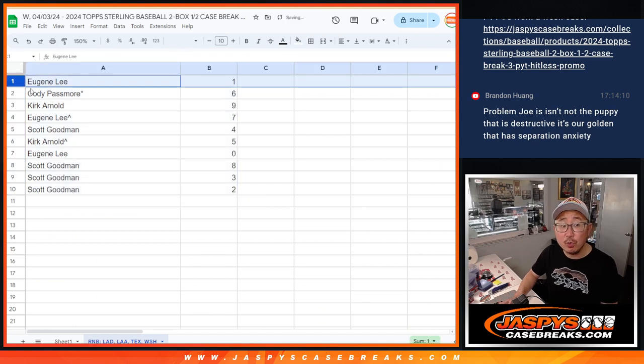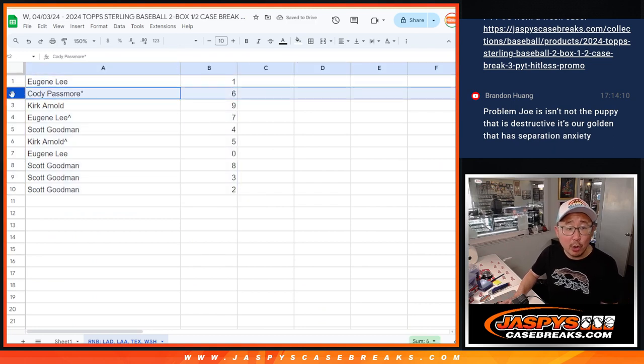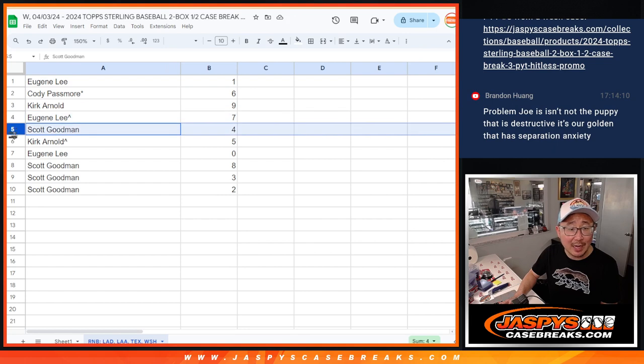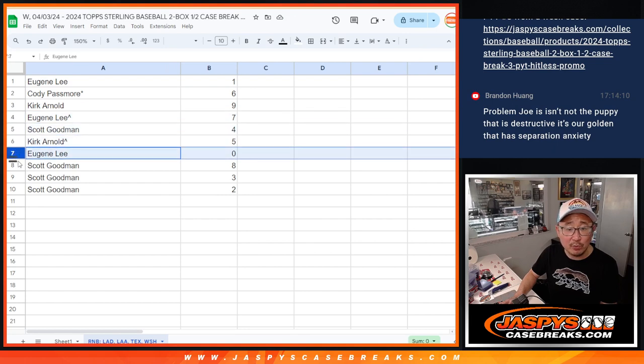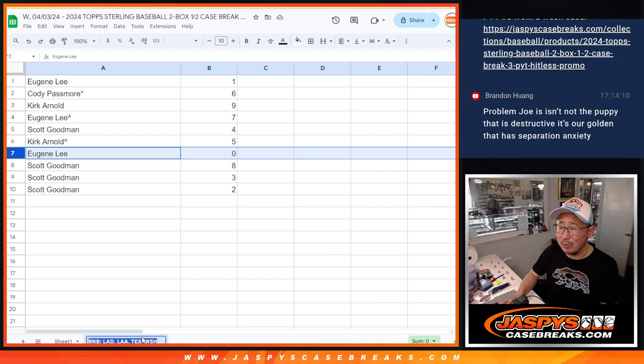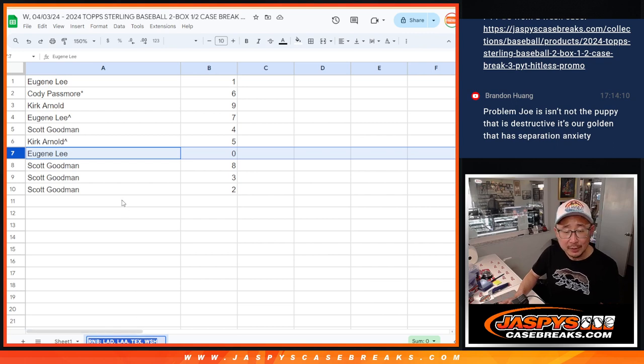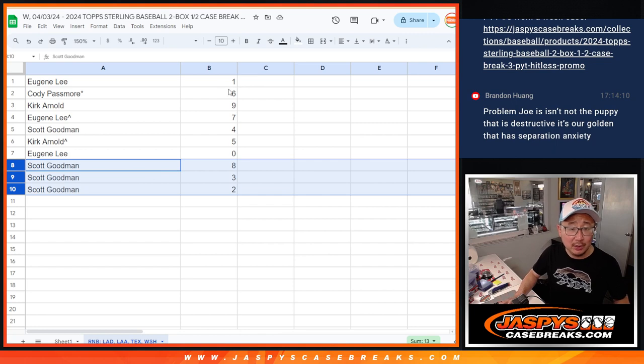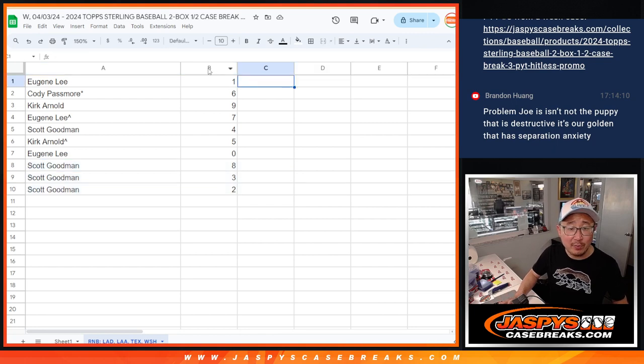So Eugene with one, Cody with six, Kirk with nine, Eugene with seven, Scott with four, Kirk with five, Eugene with zero. Zero gets any and all redemptions. There probably won't be redemption here, but any and all redemptions there. And Scott, you got the rest. Eight, three, and two. Good spread of numbers there.